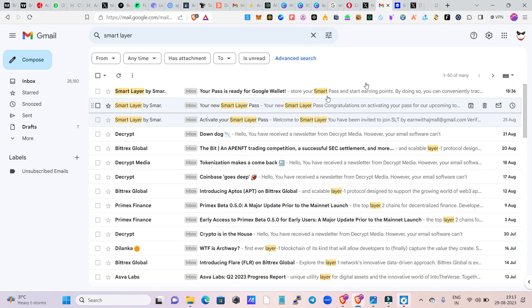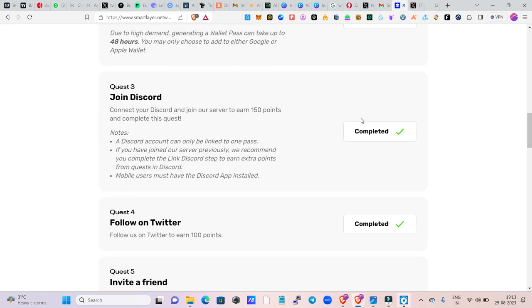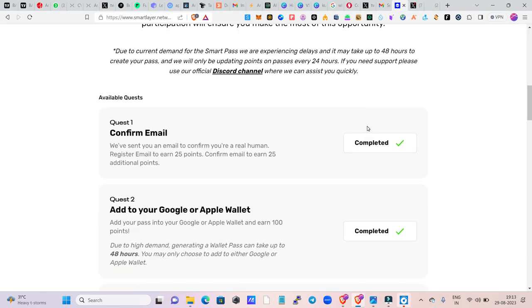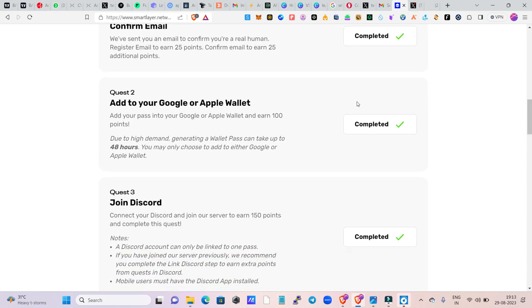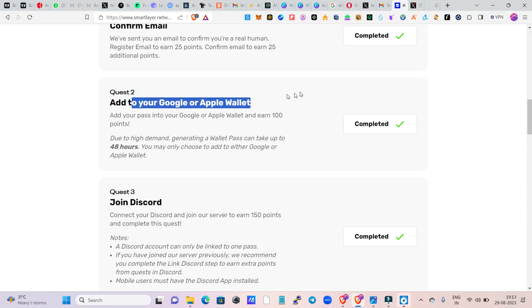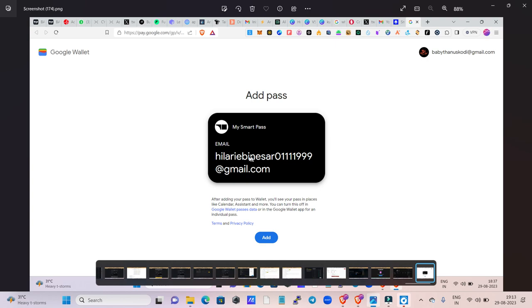If you complete this, you can share this page. Confirm your email and add it to your Google or Apple wallet. You can then add the update.